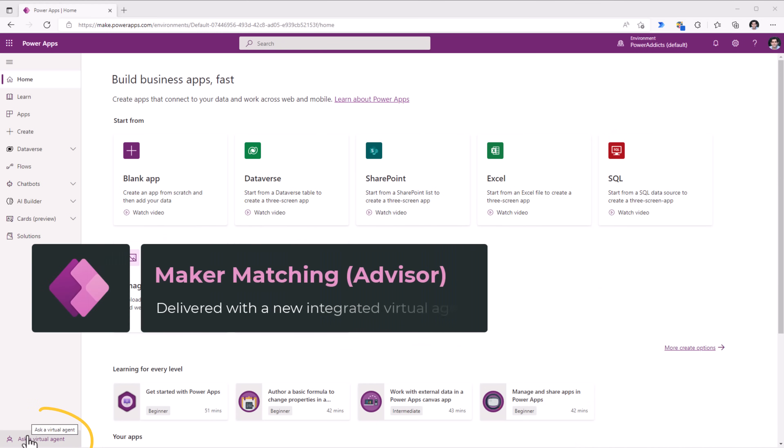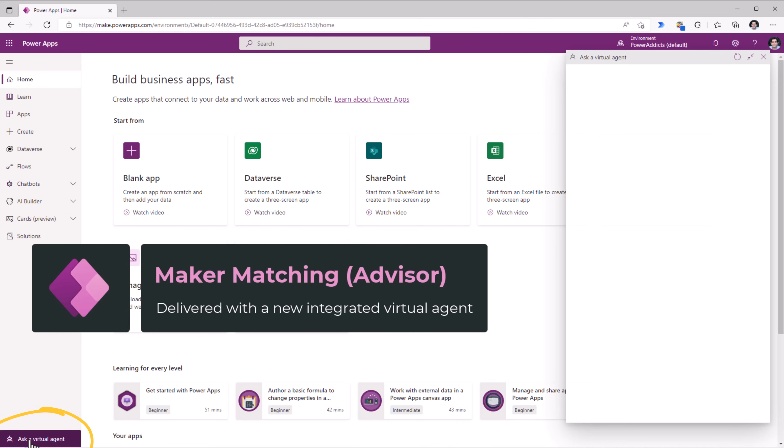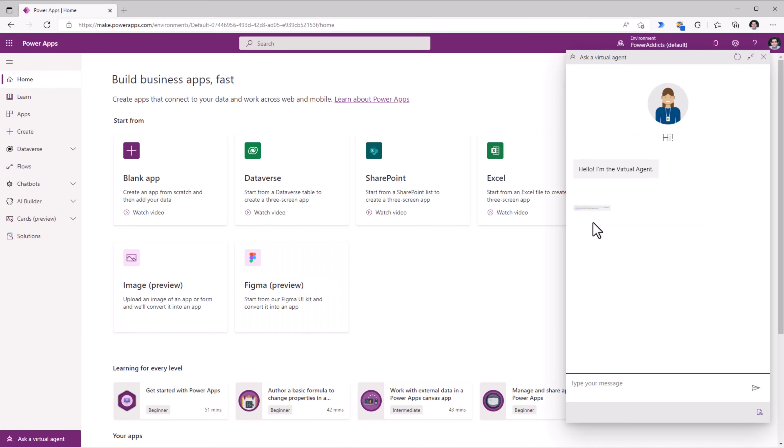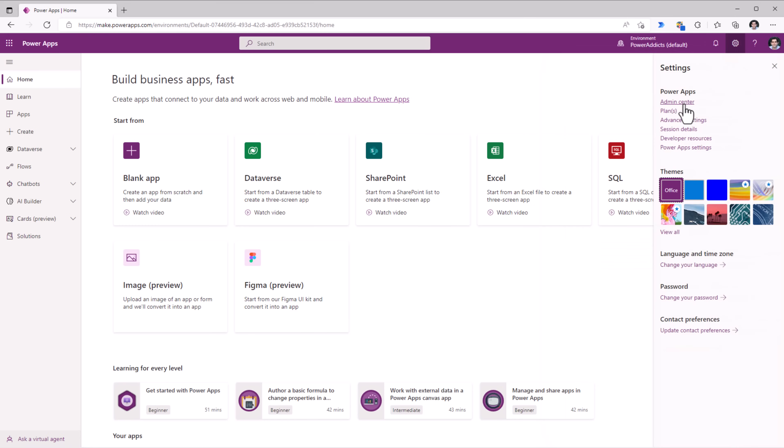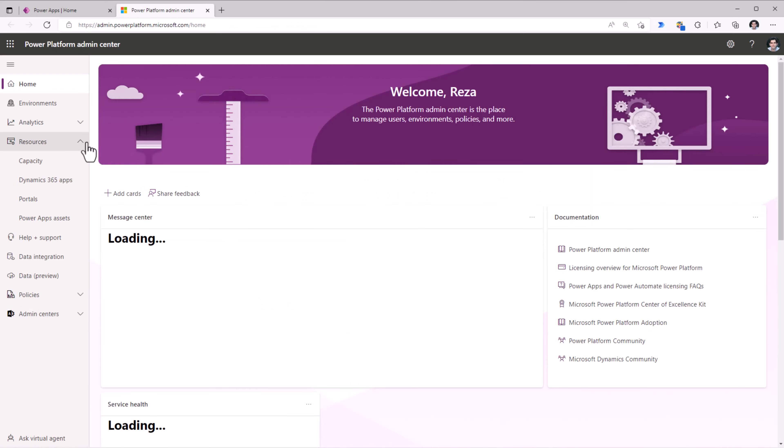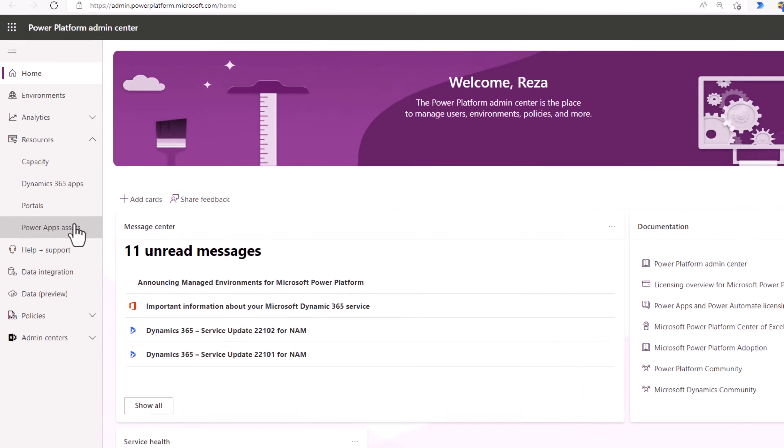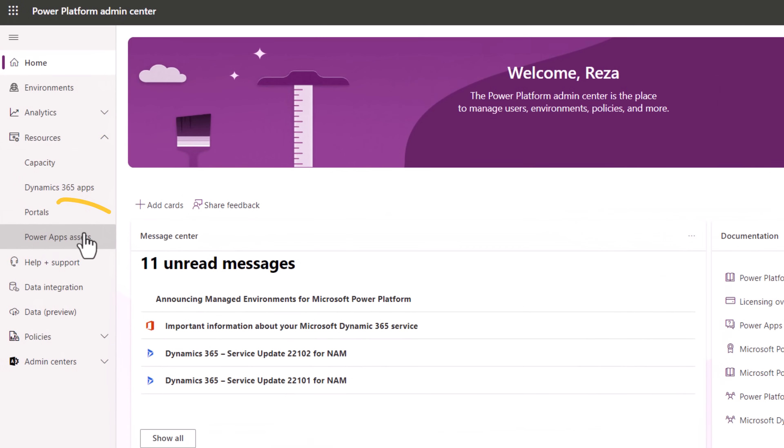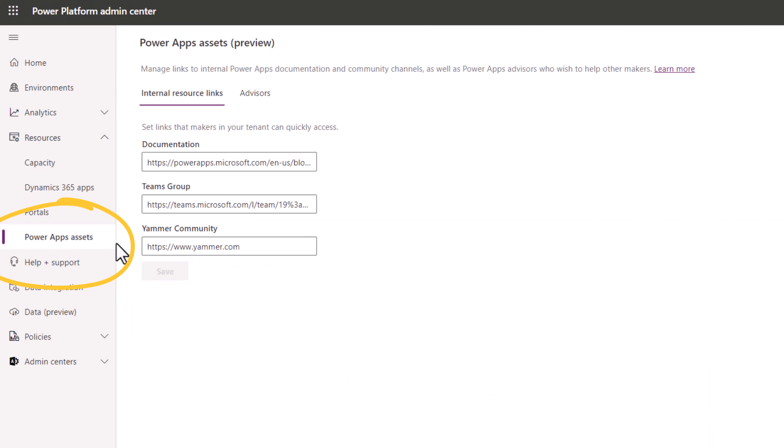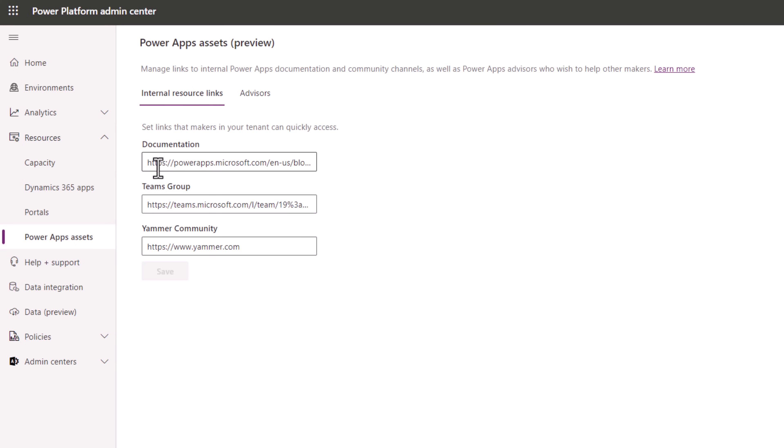Maker matching is delivered with a new integrated Power Virtual Agent experience that will help guide makers to the learning content they need. While also connecting them with experienced makers or advisors from within their organization. As an administrator in the admin center under resources, we have Power Apps Assets. Here I can provide some internal resource links that the bot will leverage and put forth to the maker who is interacting with the bot. So I can provide link to documentation, to a Teams group, or to a Yammer community.